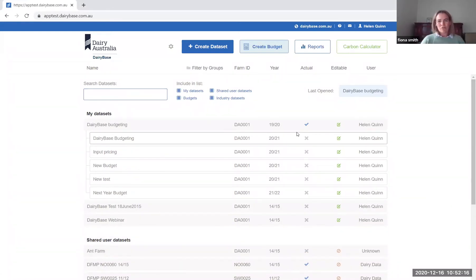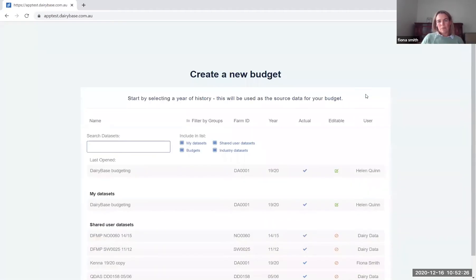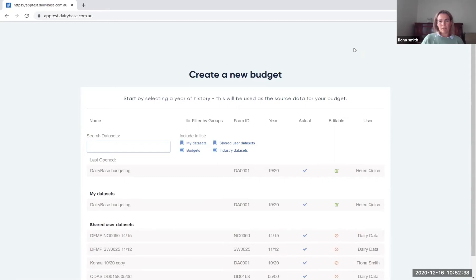Once you've registered for DairyBase and got some data sets in there, you can log in and select create budget at the top. That will pop up and let you select any of your historical data sets to create a budget from. Some people will choose to do that from the most recent financial year, which might be the most similar year to where you're going.